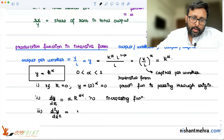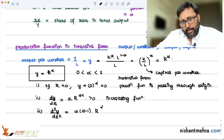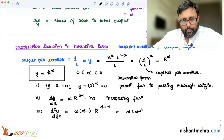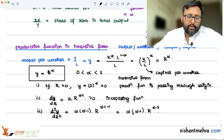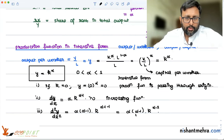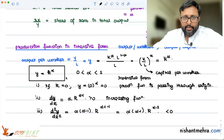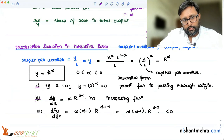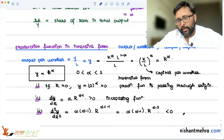Third, d²y by dk² equals alpha times (alpha minus 1) times k to the power alpha minus 2. Since alpha is less than 1, alpha minus 1 is negative, and alpha itself is positive, so the second derivative is negative. This means we have a concave function.